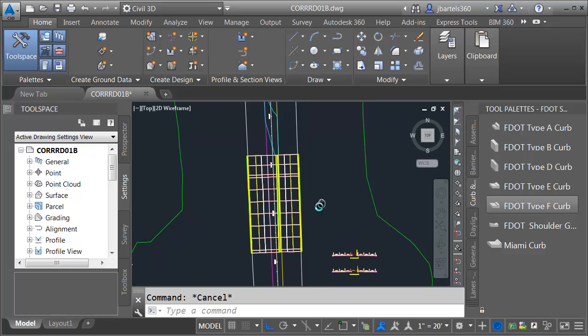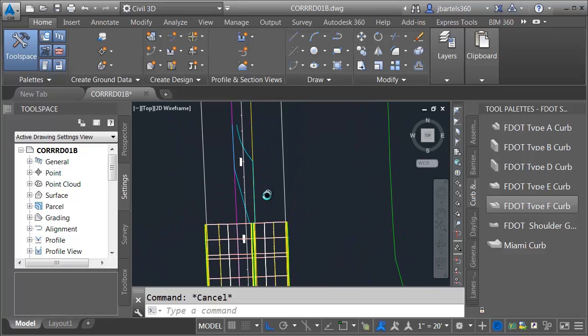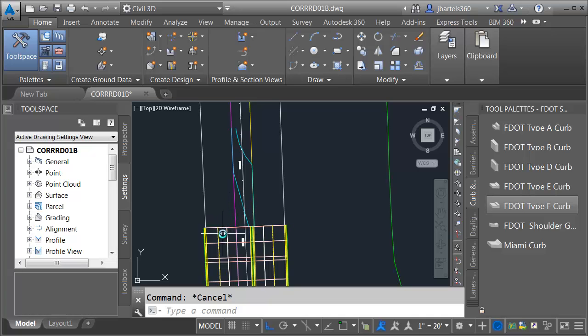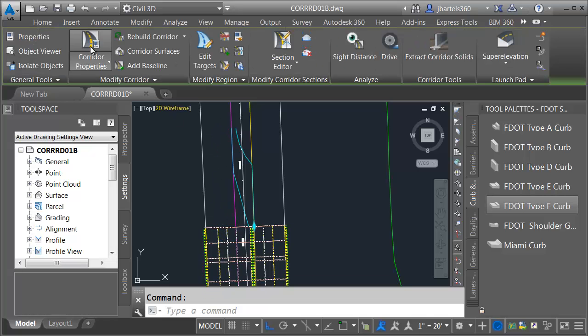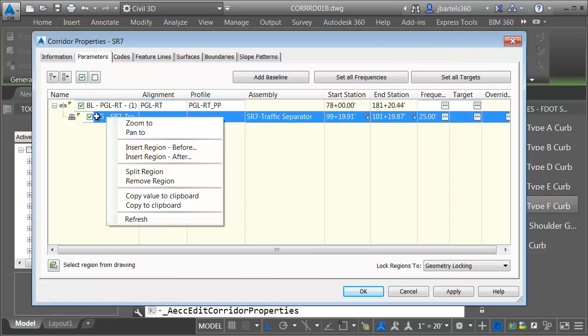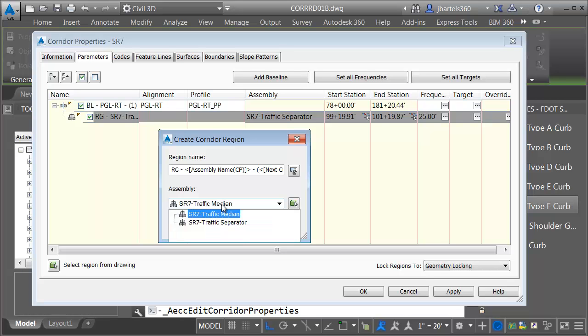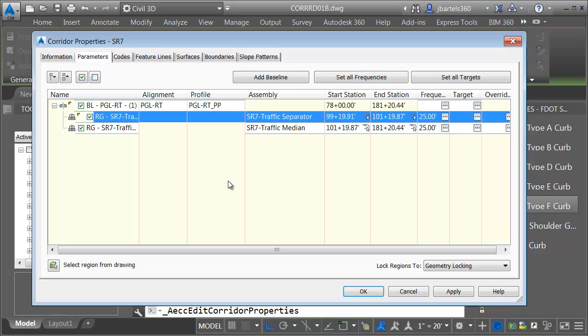At this point, I need to consider whether I'd like to create a new corridor in this area, or maybe I'd like to just add a region to this corridor. Since this corridor isn't too complex at this point, I'm just going to add another region to it. Let me select the corridor. I'll go to Corridor Properties. You can see there's not a whole lot here yet. Let me right-click on the region, and I'm going to choose Insert Region After. I will then select the assembly that I'd like to sweep along this region. It happens to be median as the default, which is perfect. That's the one I just made. Let me click OK.